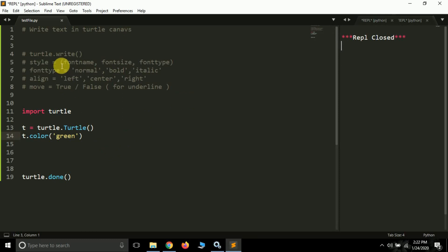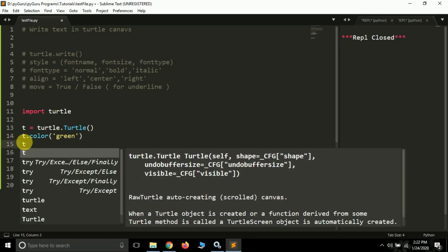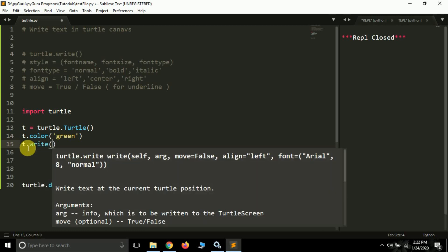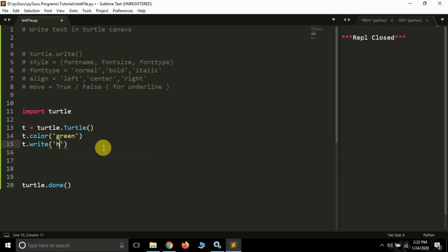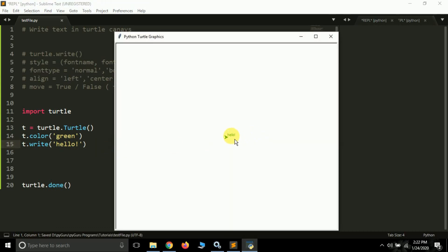We have a method in the turtle module that helps us write text on screen — that is the 'write' method. To use this, you first name your turtle object. My turtle object name is 't', so I type 't.write()'. Inside the write method, the first value is what you want to write on the screen. Suppose I want to write 'hello' — I simply pass 'hello' here, and hello will be written on the screen.